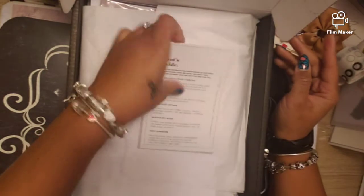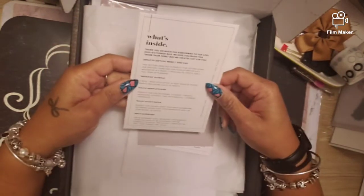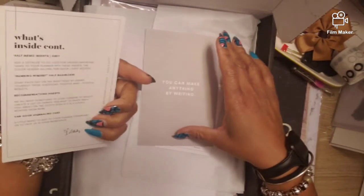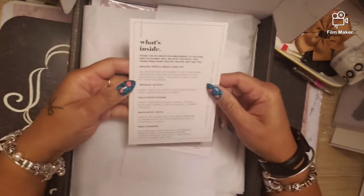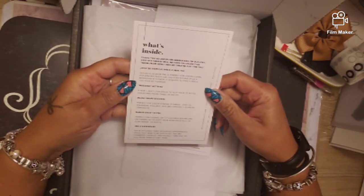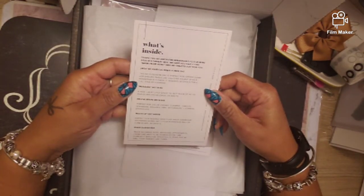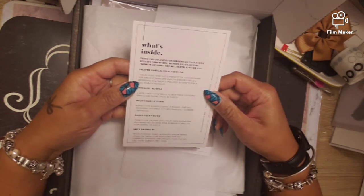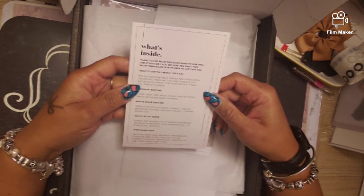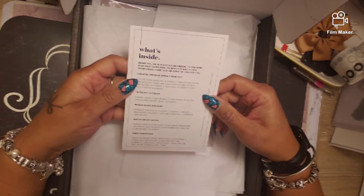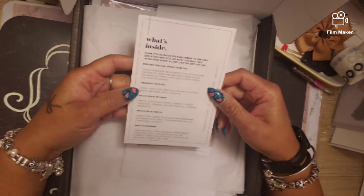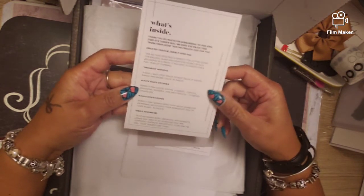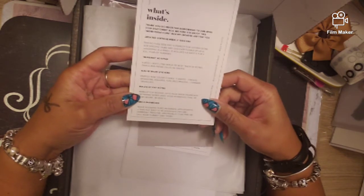Their new card has what's inside. It says thank you so much for subscribing to our April 2020 stationary box. We hope you enjoy this work from home box we created just for you. Undated vertical weekly desk pad, message notepad, mauve shaped stickers, mauve sticky notes.